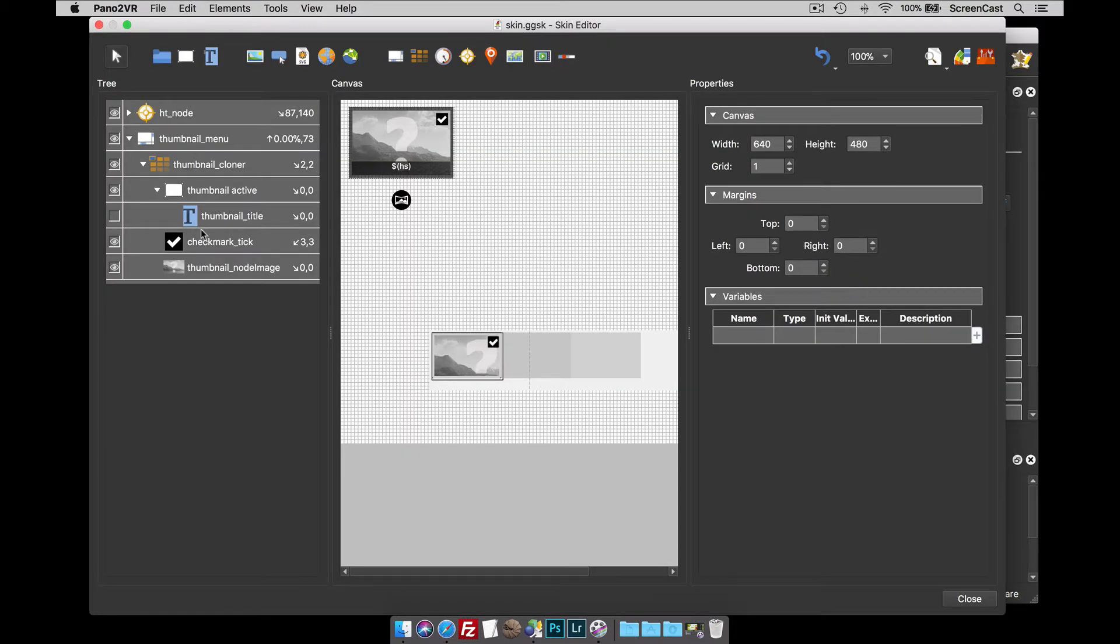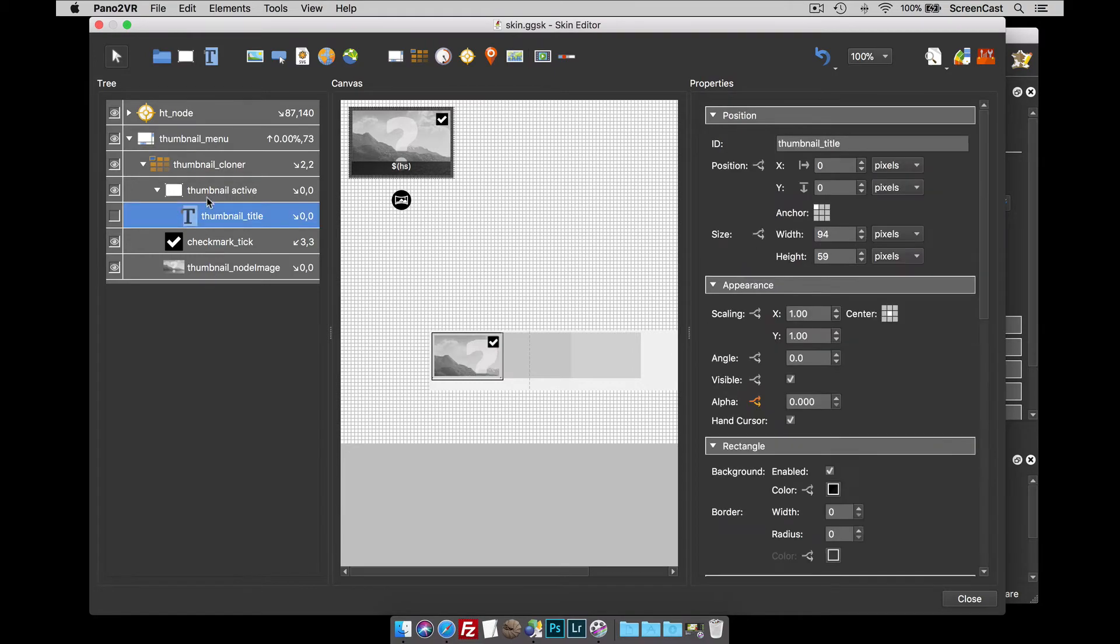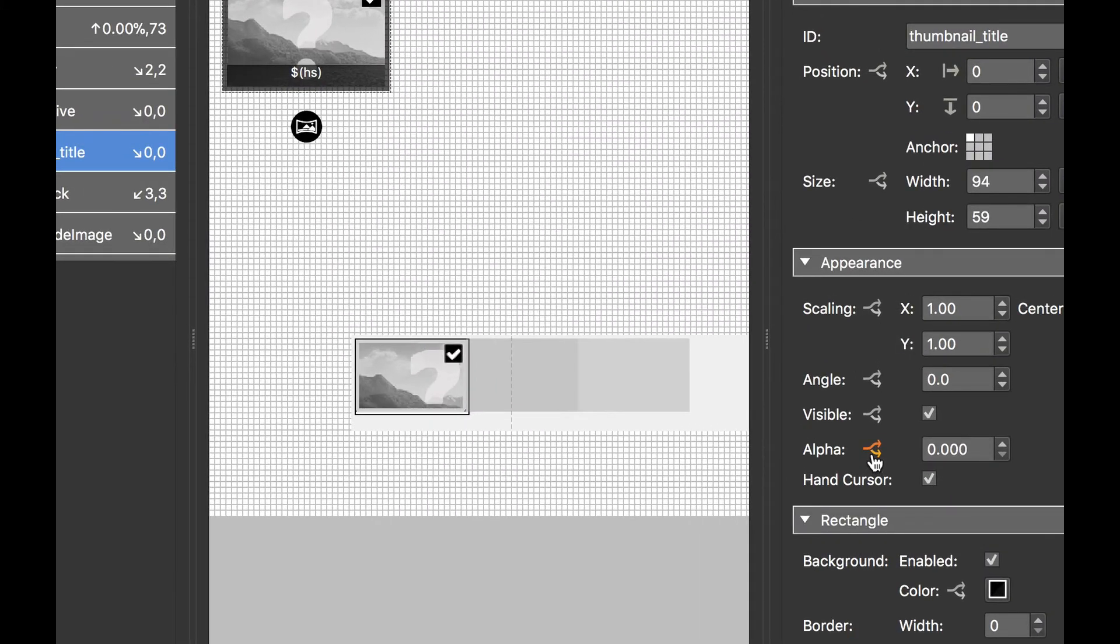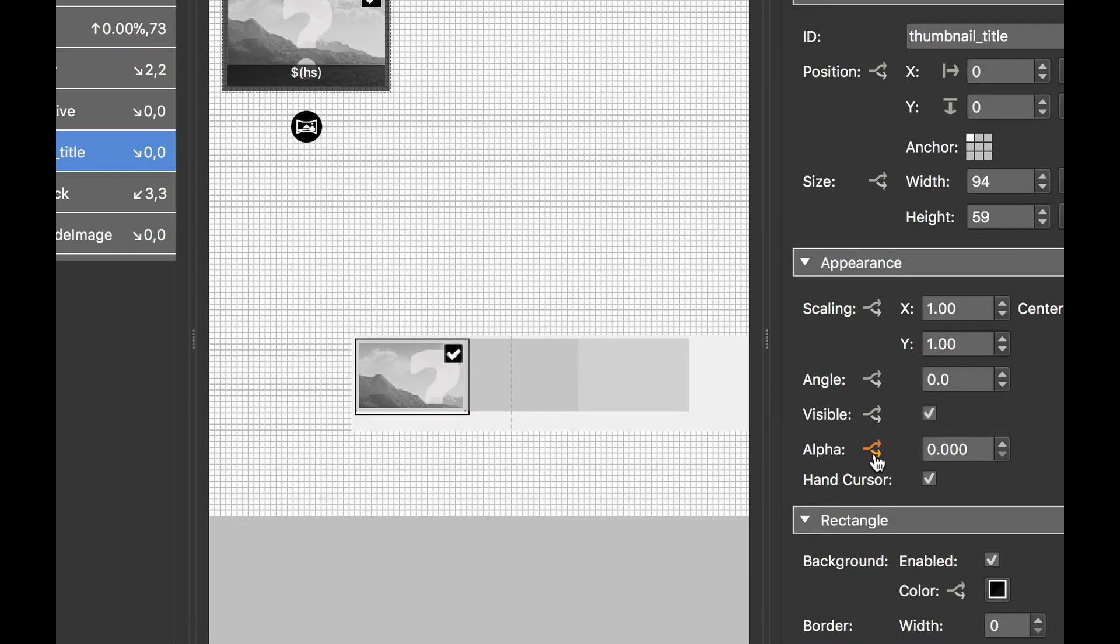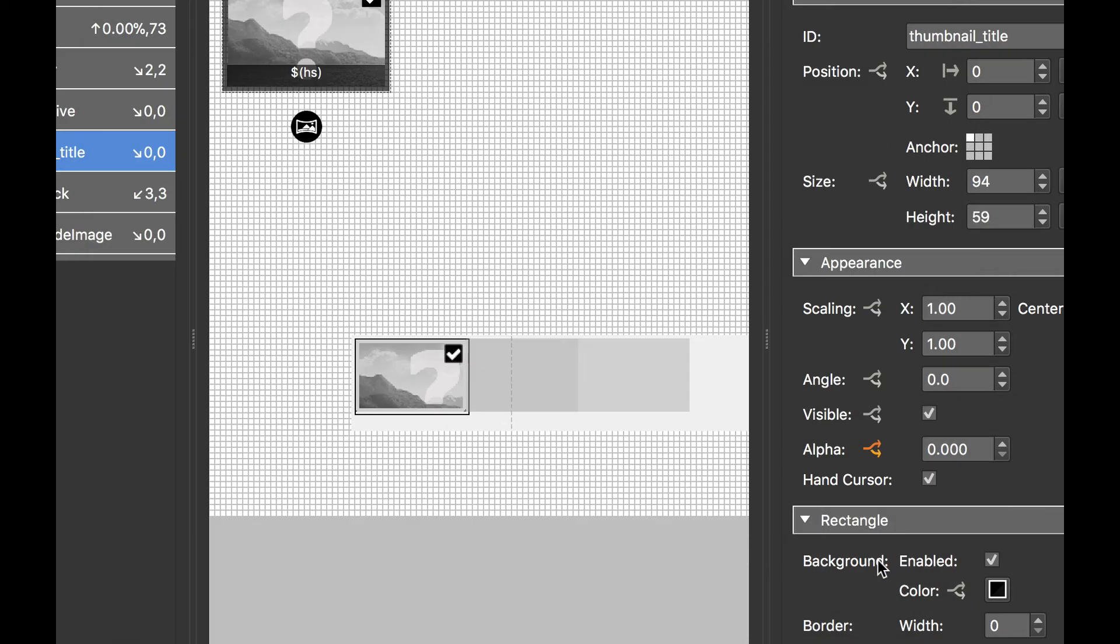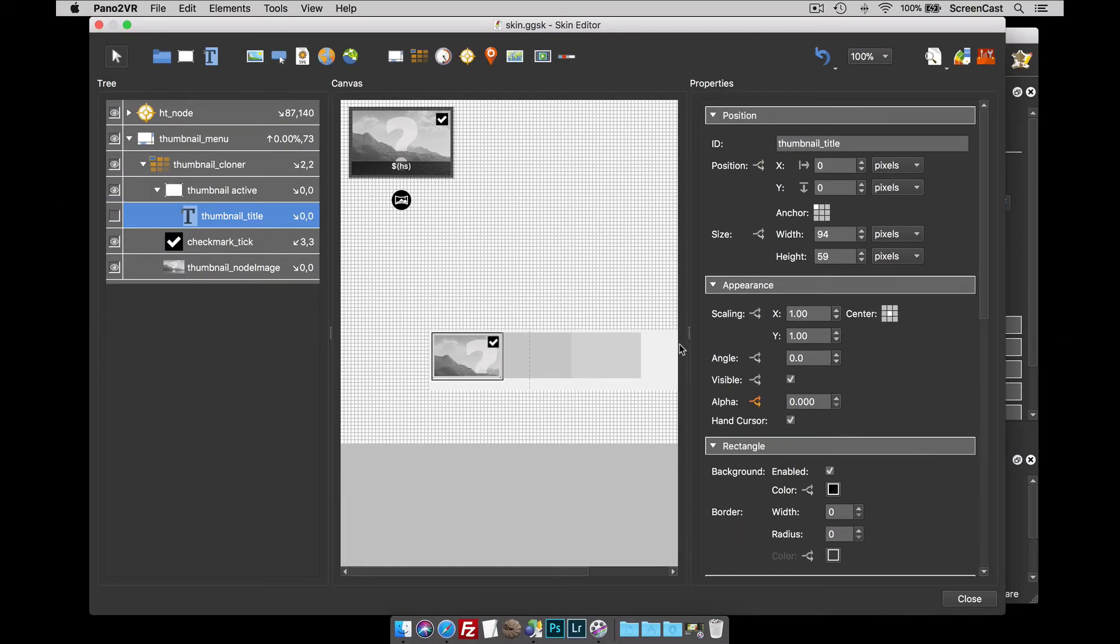Well, first and foremost we need to understand how the tooltip works. So here it is in the thumbnail menu and how it works is it has a logic block so that the initial value of the alpha is zero so it's hidden, but when you mouse over the parent equals true the alpha turns to one and we see the tooltip.